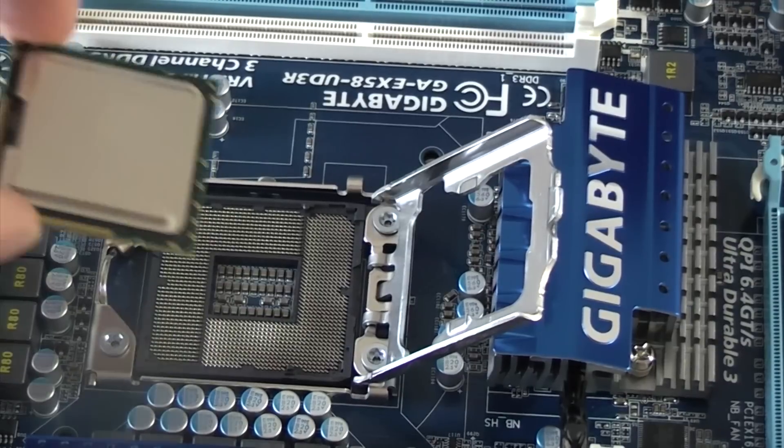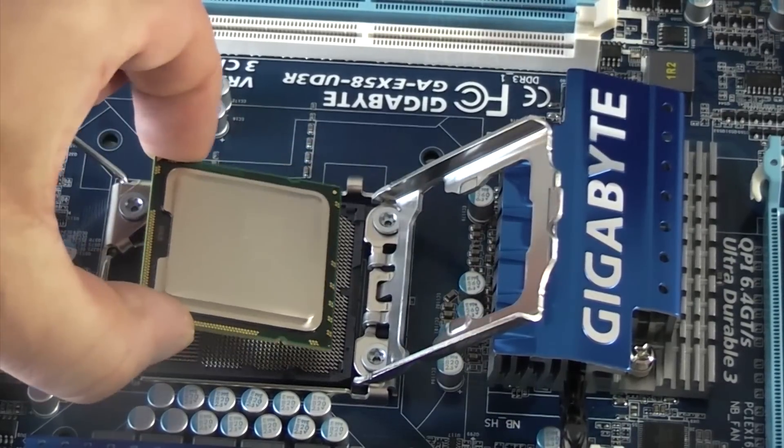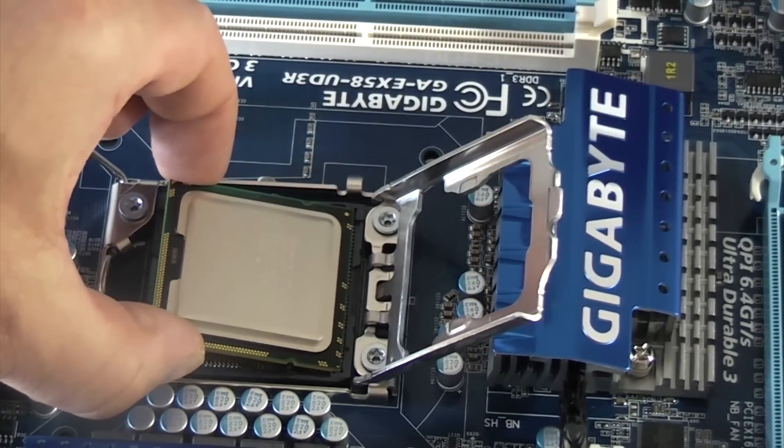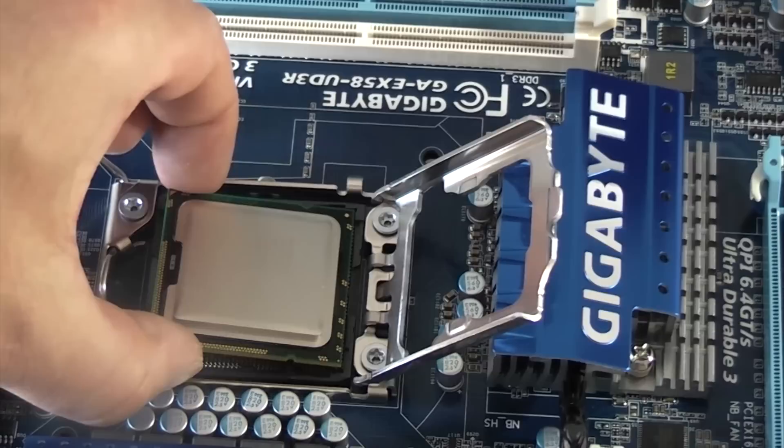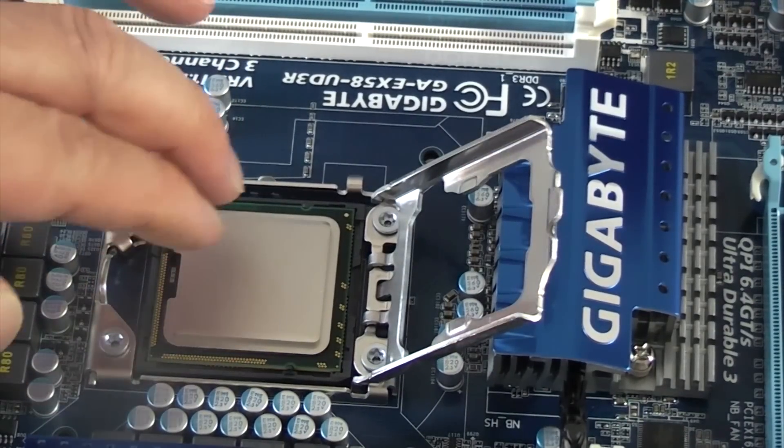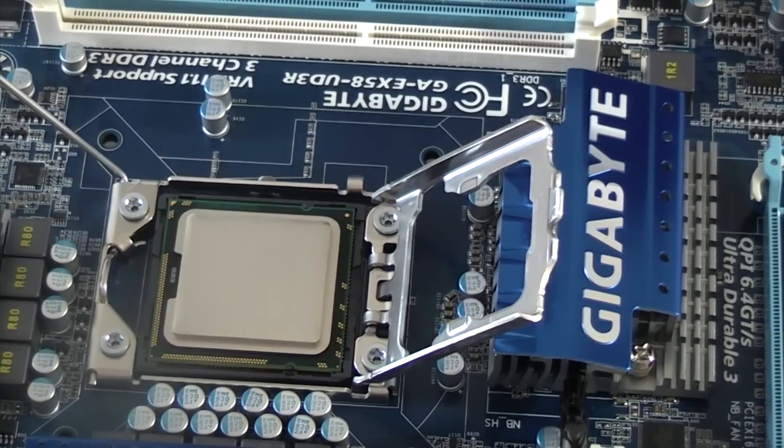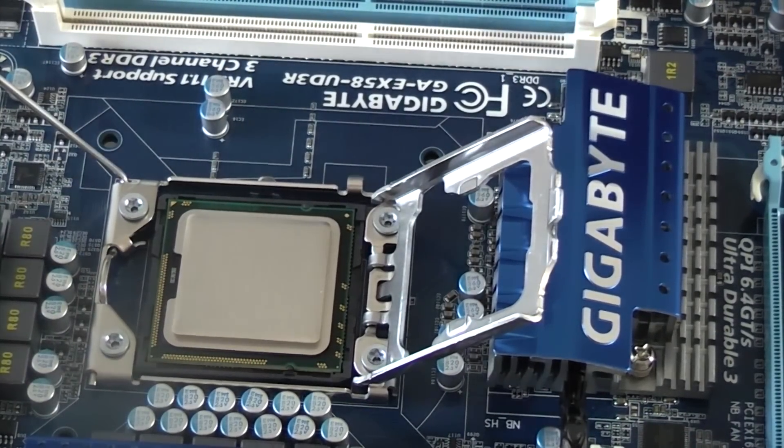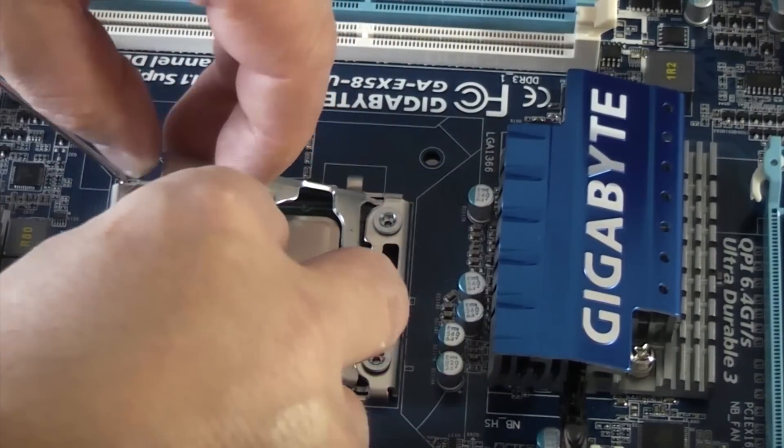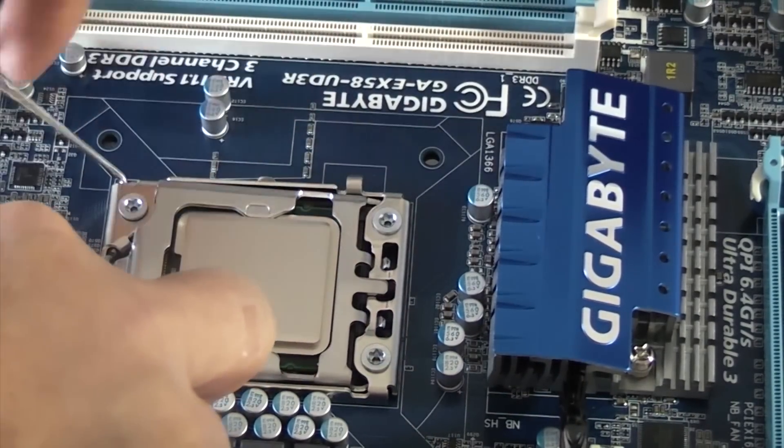We're just going to lay the processor down in there and make sure it's seated correctly. Then we're just going to close that up.